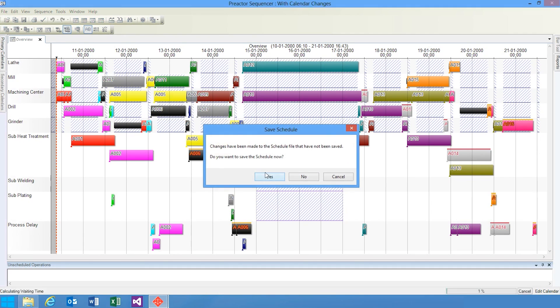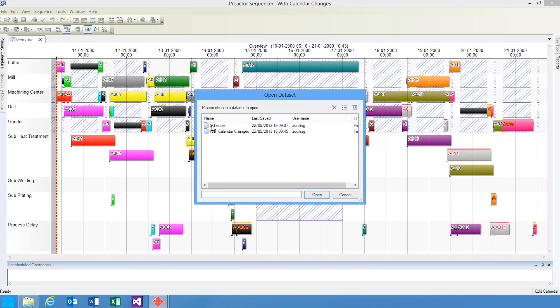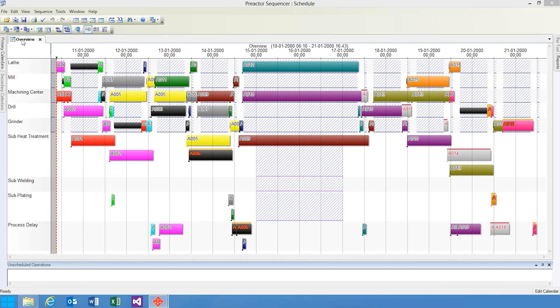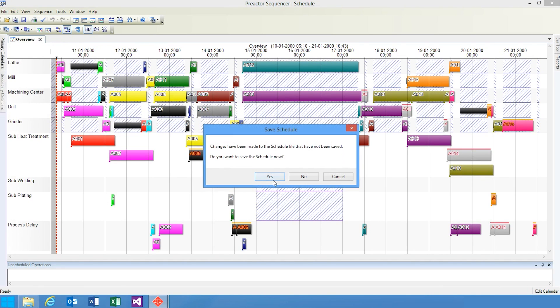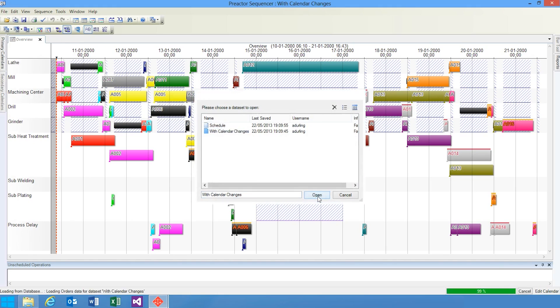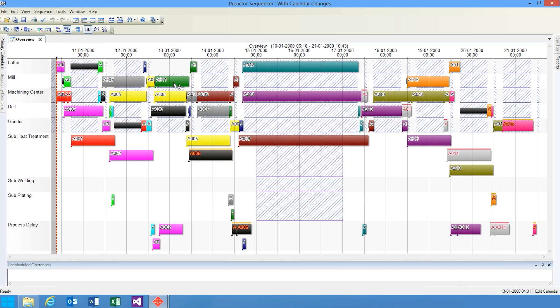Here I'm loading schedule, which includes the off-shift period, and here I'm loading with calendar changes, which doesn't.